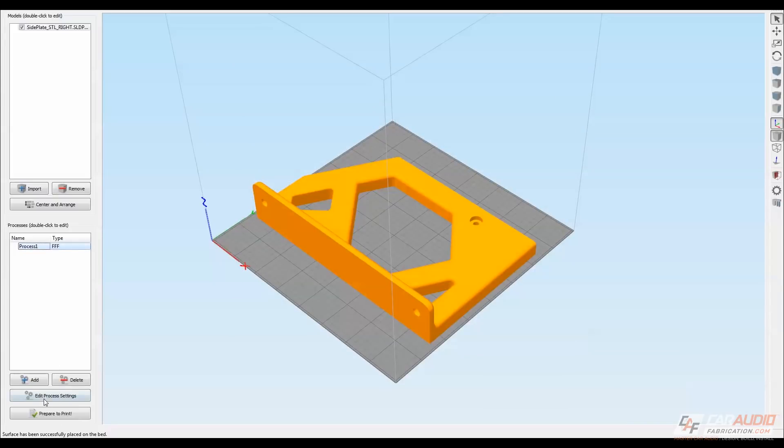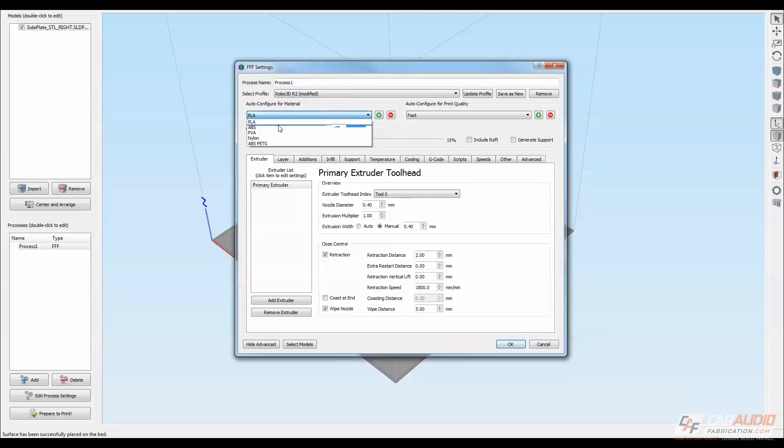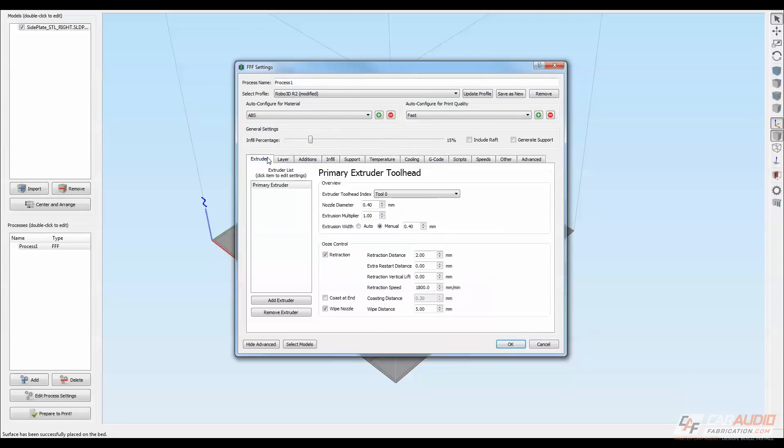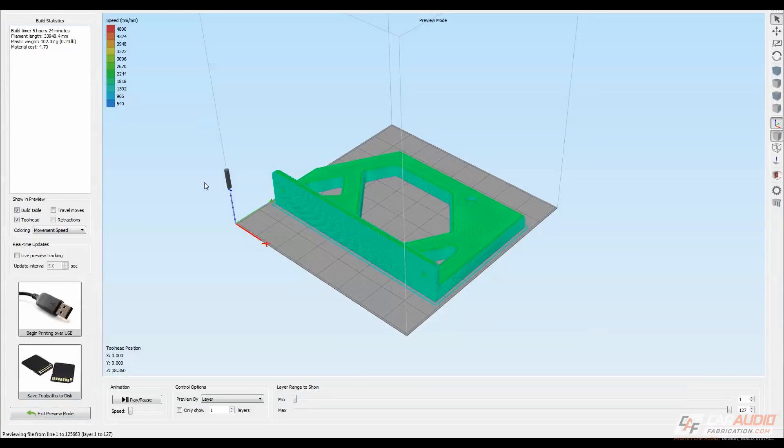I can now click edit process settings. In here, I have a bunch of different options for how I can actually print this. I can choose the material that I'm going to be using, the different layers and speeds, etc. Once I'm satisfied with all my settings, I can go to prepare to print.